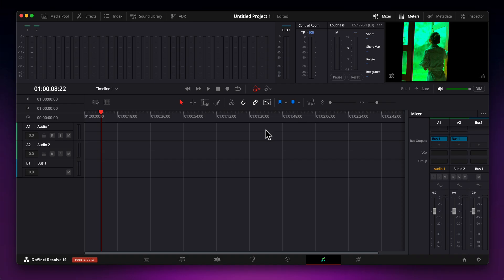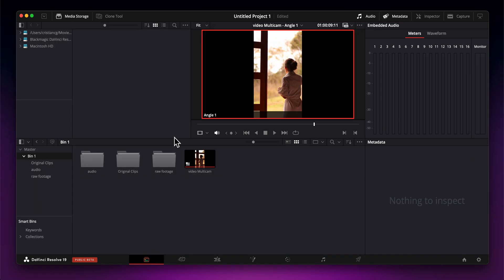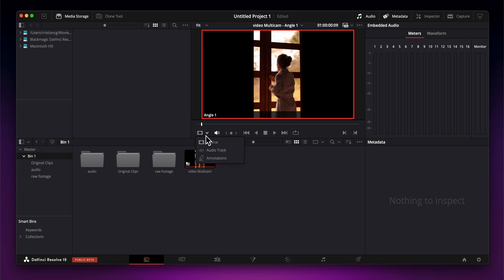Hello everyone, in today's video I'm going to show you how to optimize DaVinci Resolve 19 for better performance. Before we start, make sure to like and subscribe if you find this video helpful.